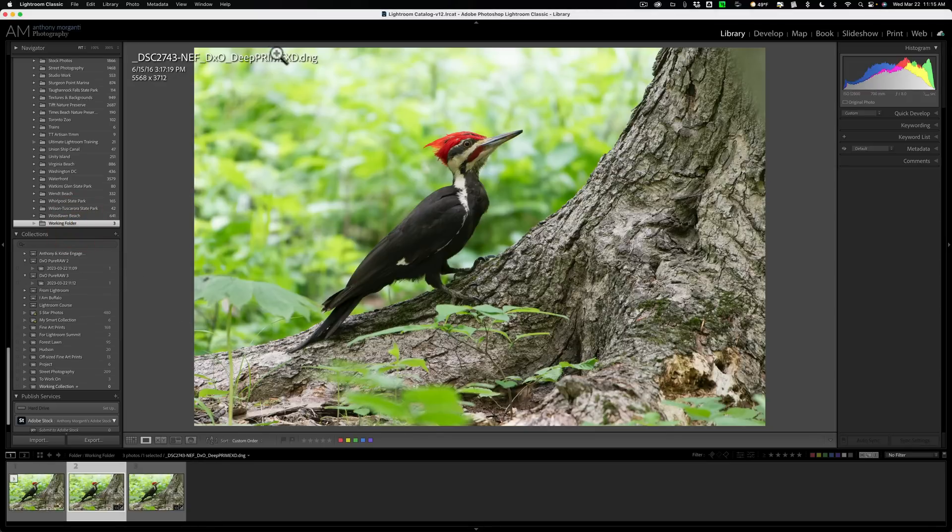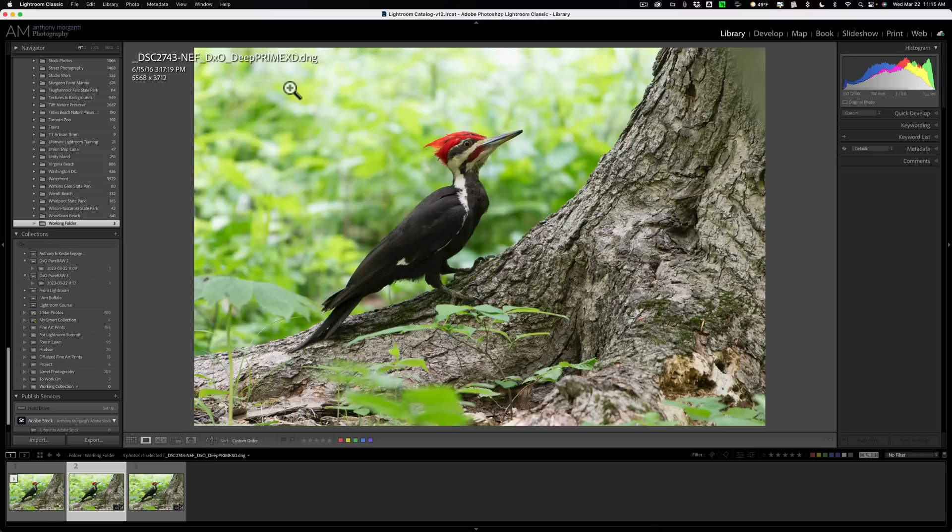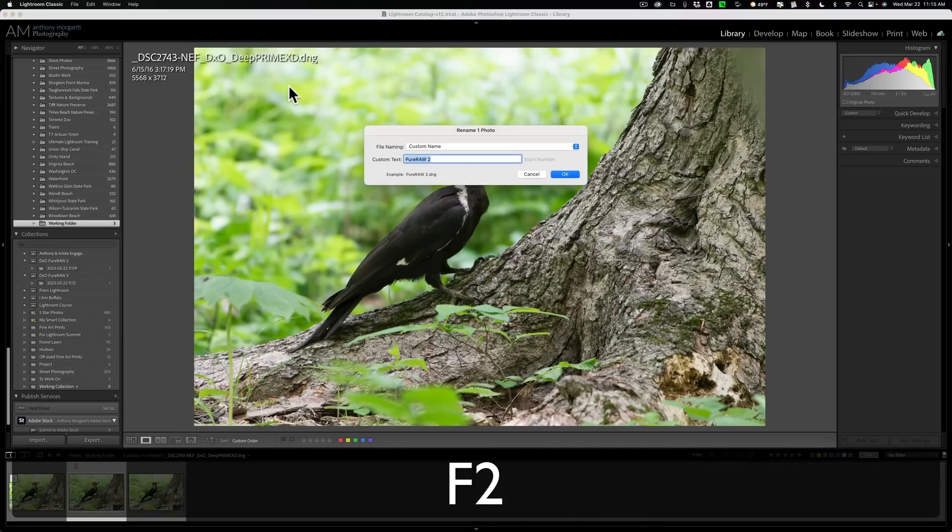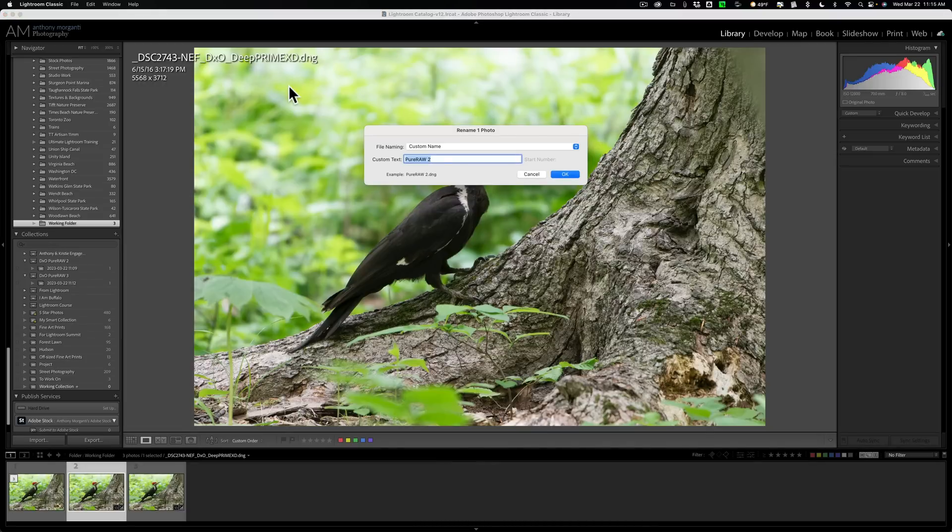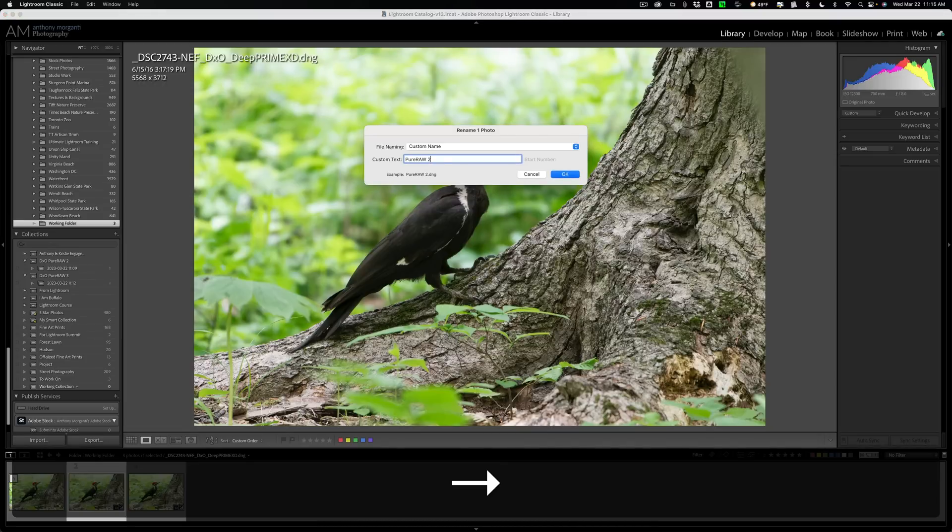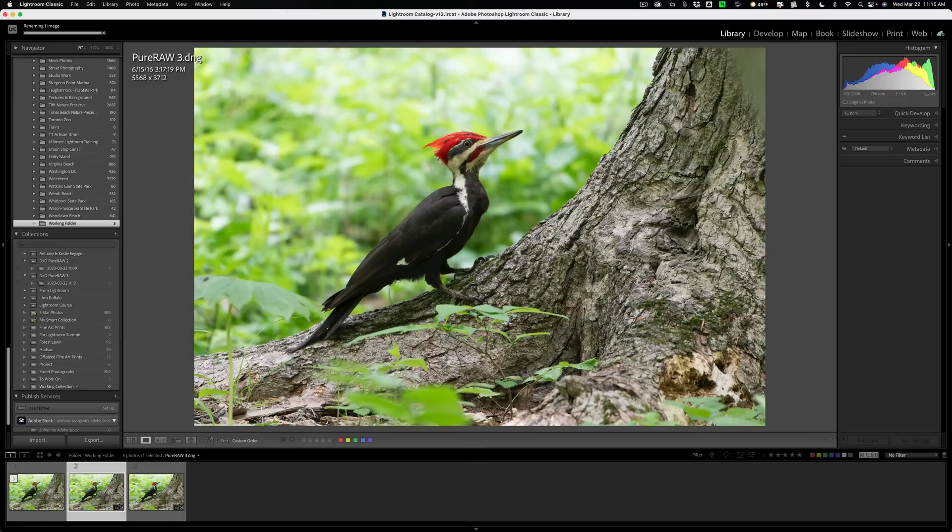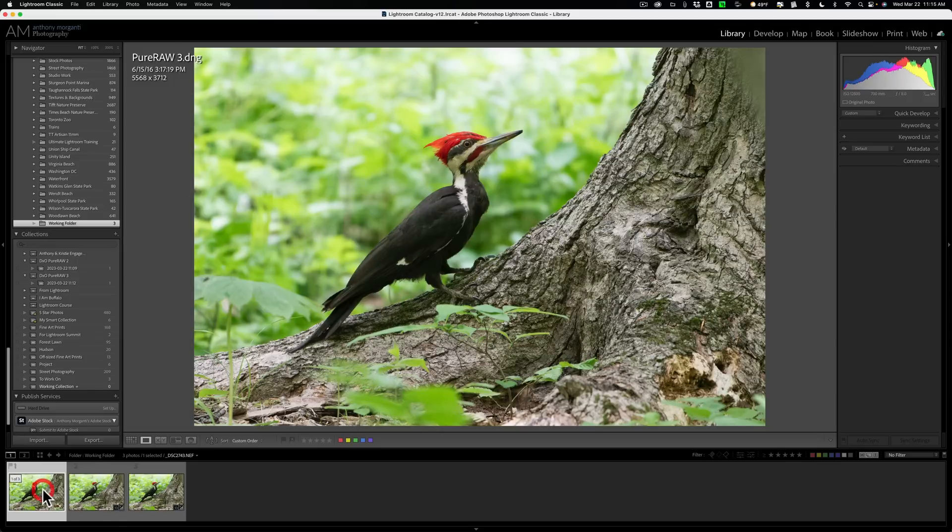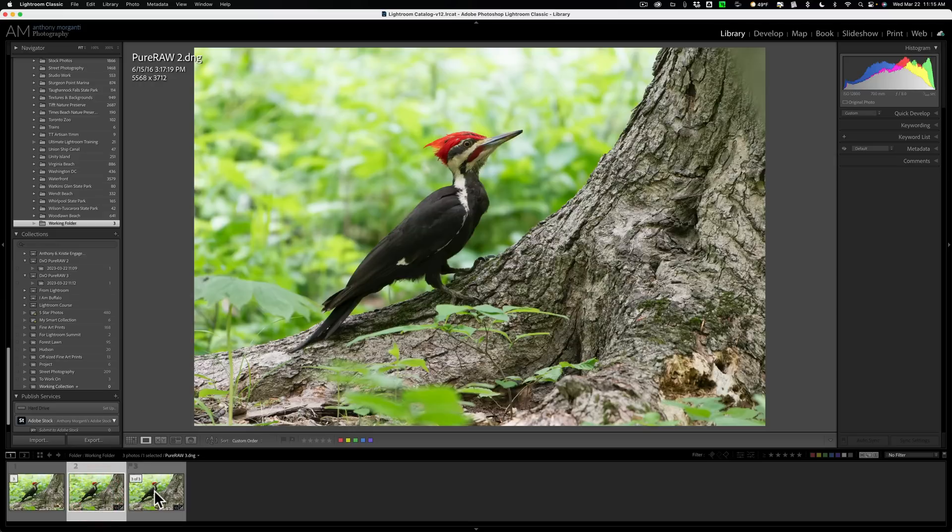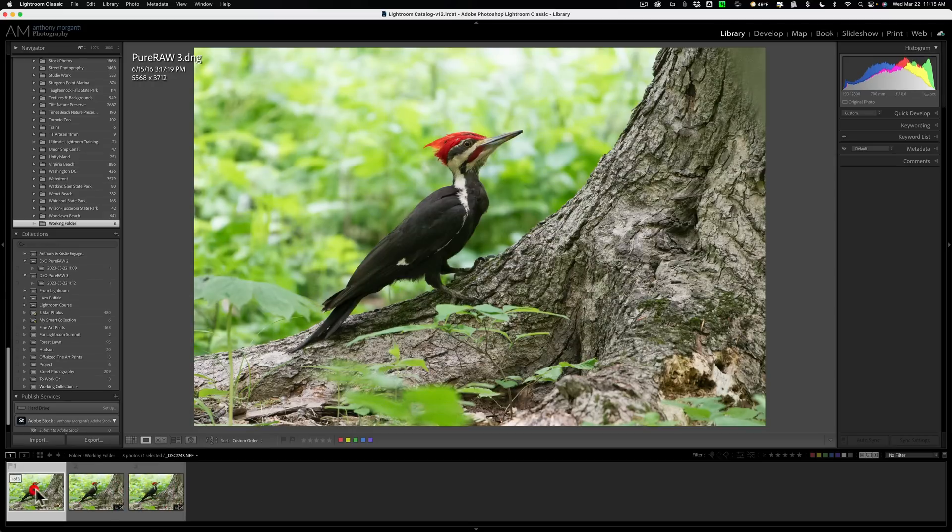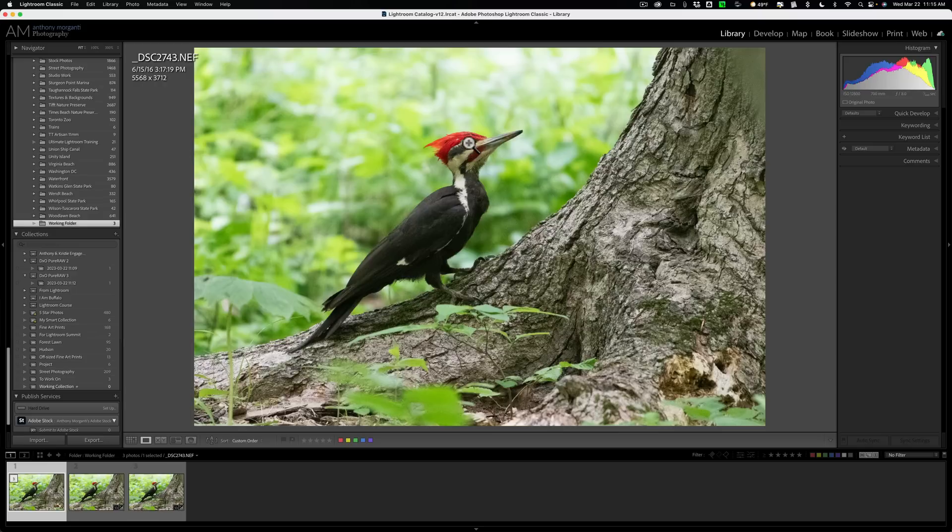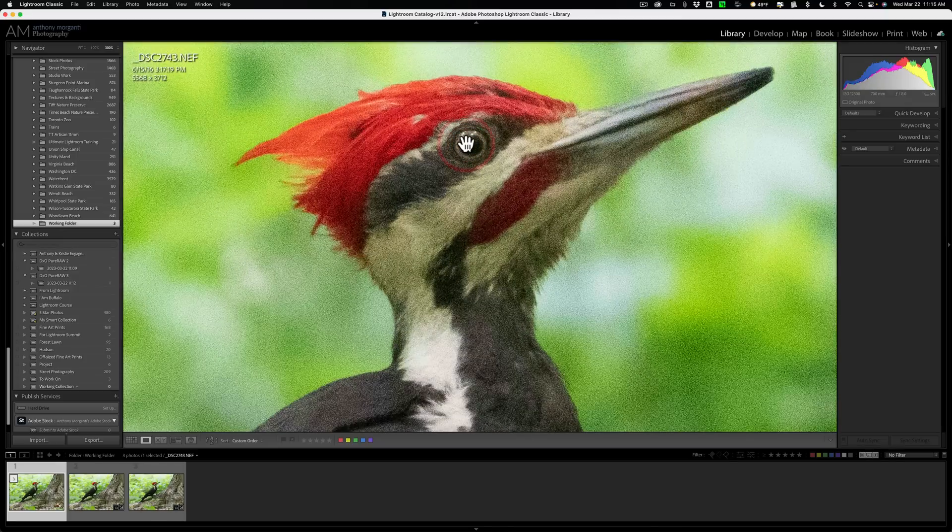Let's go up to the working folder. Okay. This is it right here. We'll rename this also. Again, we hit the F2 key and we'll call this PureRAW 3. Okay. All right. So we have PureRAW 3 there. We have the original raw file. Let's flip these two around. There's PureRAW 2 and PureRAW 3. All right. Let's go to the original raw file. Let's see how good of a job each of these applications did for this image.